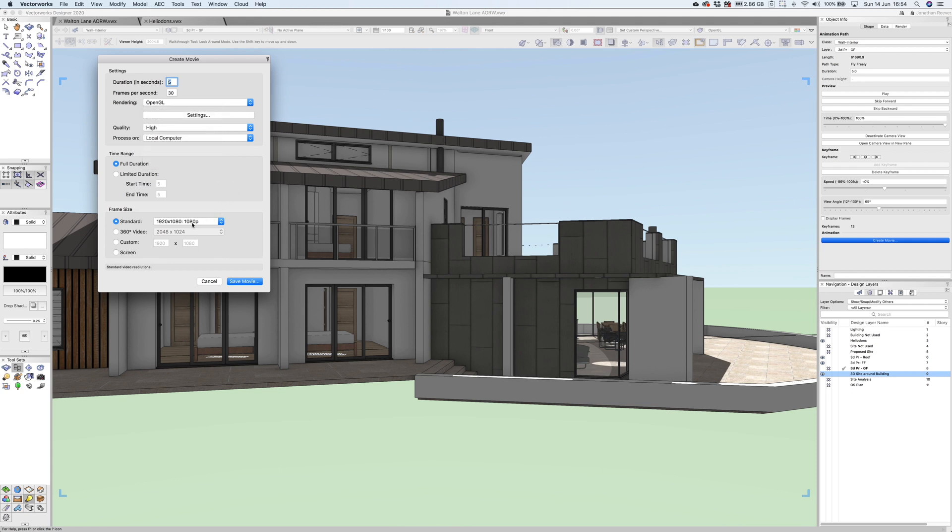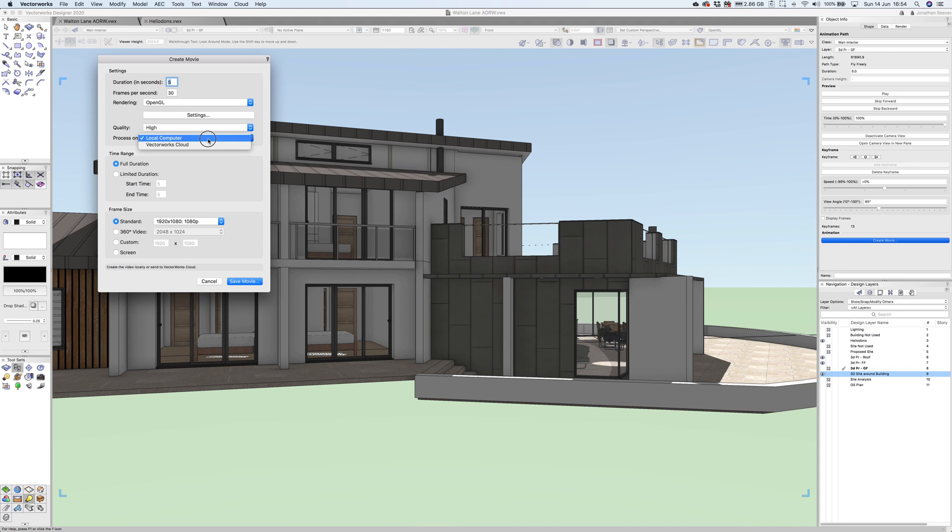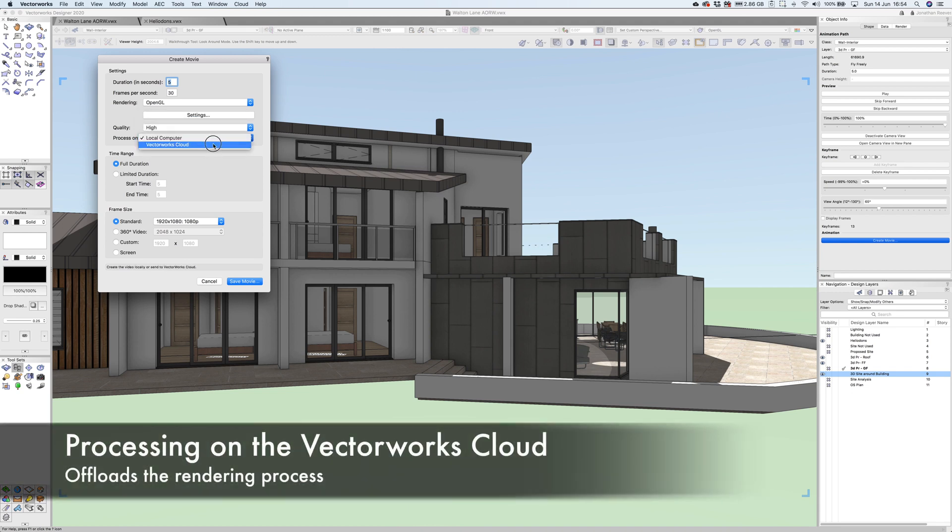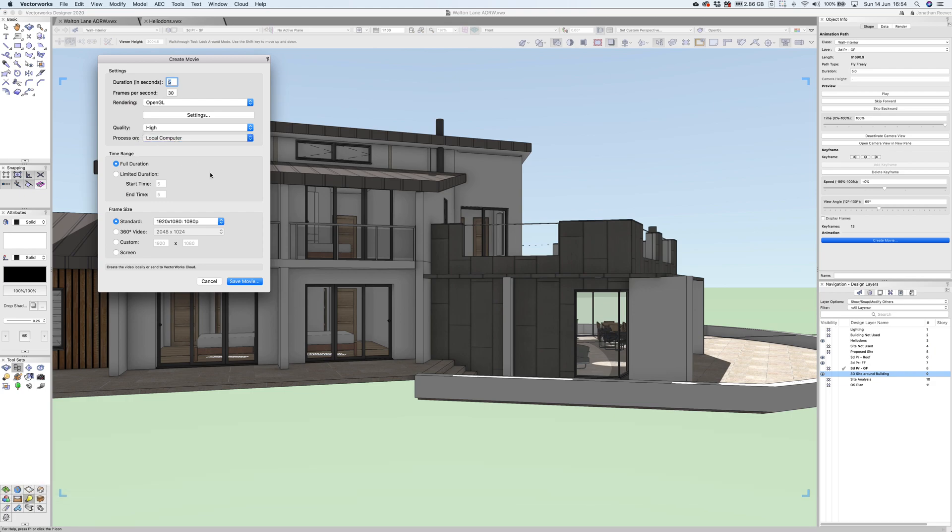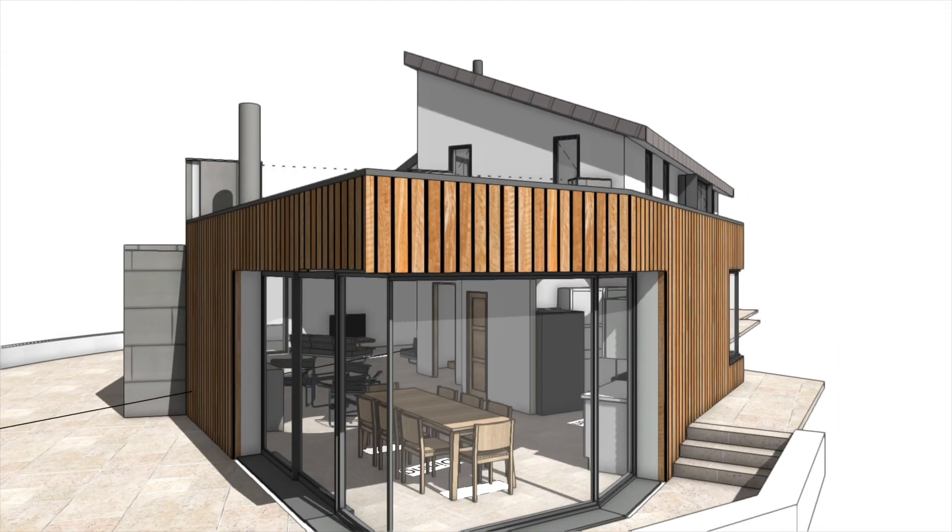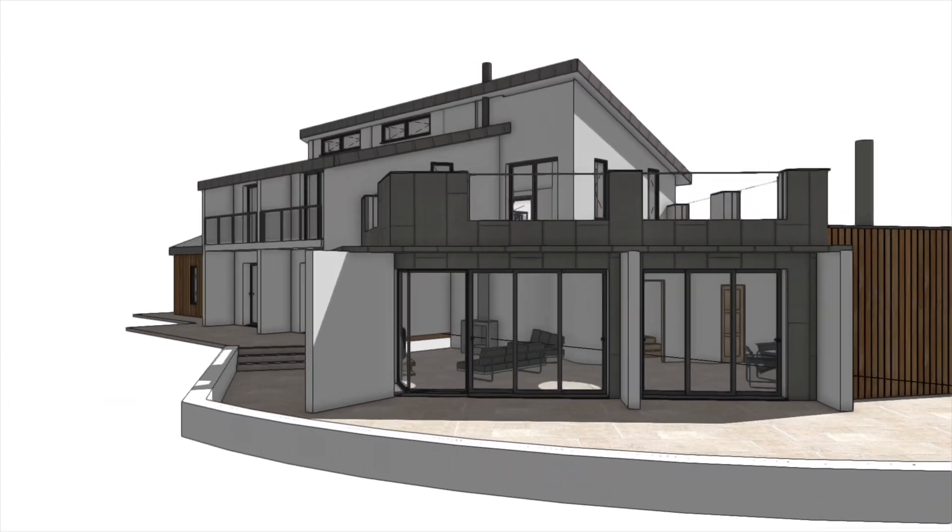Here you can see really high levels of quality, 4K. I generally do it at 1080p. You can also do things like 360 videos, change the quality. You can also process this on the VectorWorks cloud. If you're a VectorWorks service select member, you could process it all on the cloud so it doesn't tie up your computer. Here's the result of the final rendered animation. I really just wanted to finish off this part of the webinar with one or two more things.